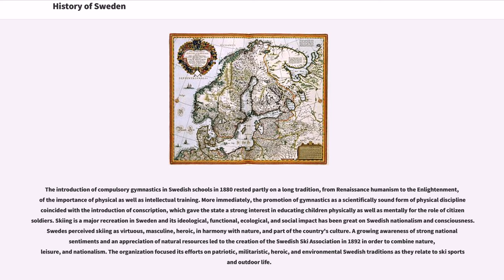The introduction of compulsory gymnastics in Swedish schools in 1880 rested partly on a long tradition, from Renaissance humanism to the Enlightenment, of the importance of physical as well as intellectual training. More immediately, the promotion of gymnastics as a scientifically sound form of physical discipline coincided with the introduction of conscription, which gave the state a strong interest in educating children physically as well as mentally for the role of citizen-soldiers. Skiing is a major recreation in Sweden, and its ideological, functional, ecological, and social impact has been great on Swedish nationalism and consciousness.